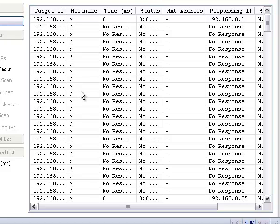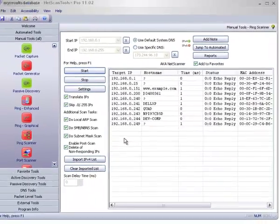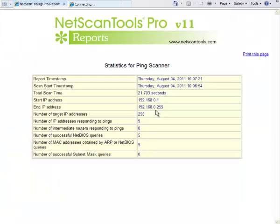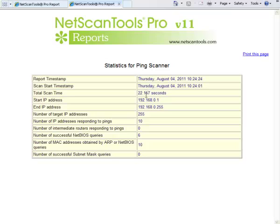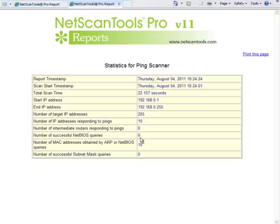It's almost finished as you can see, and it just deleted everything and it presented our statistical report. You can see the start and end times, you can see the total time, the IPs scanned, the total number of targets, the number that replied, the number of successful NetBIOS queries.